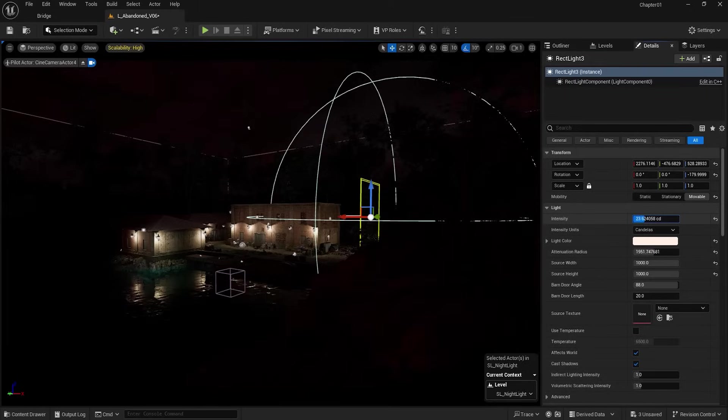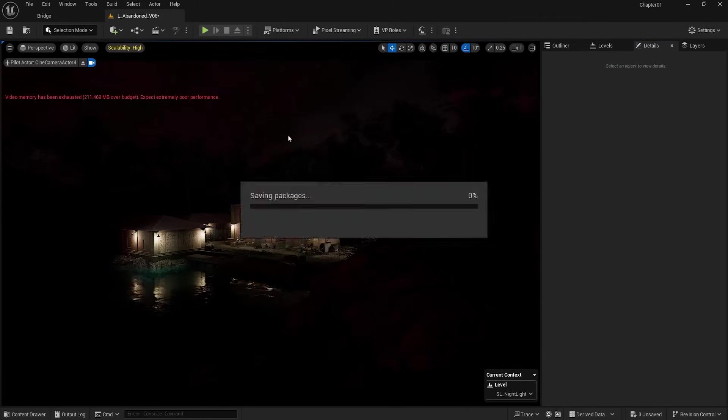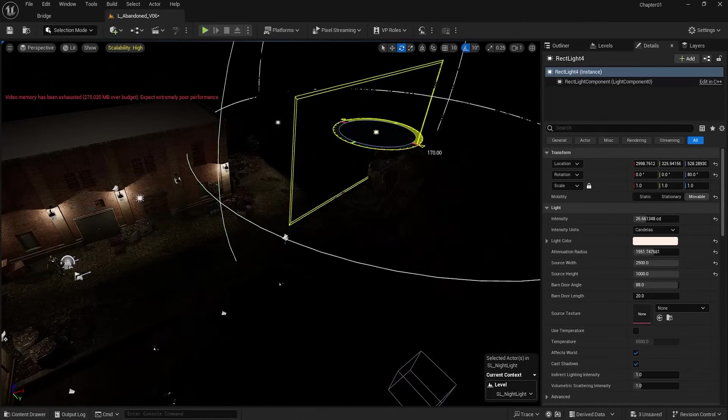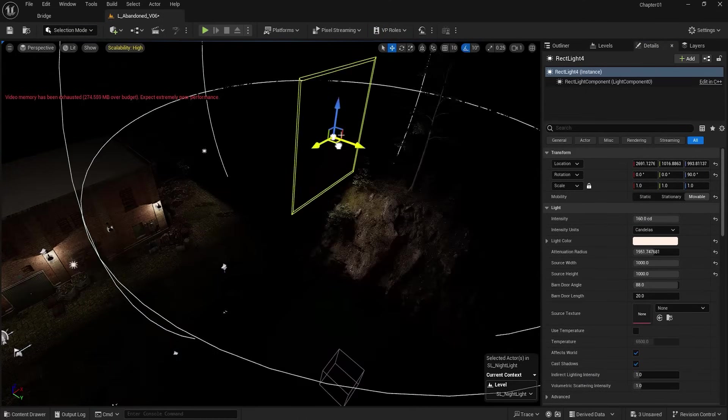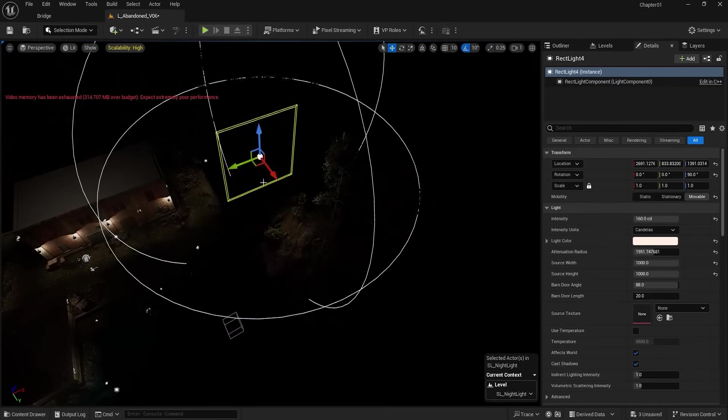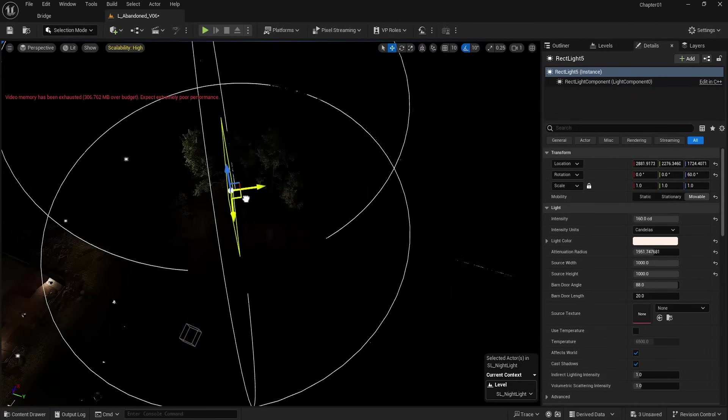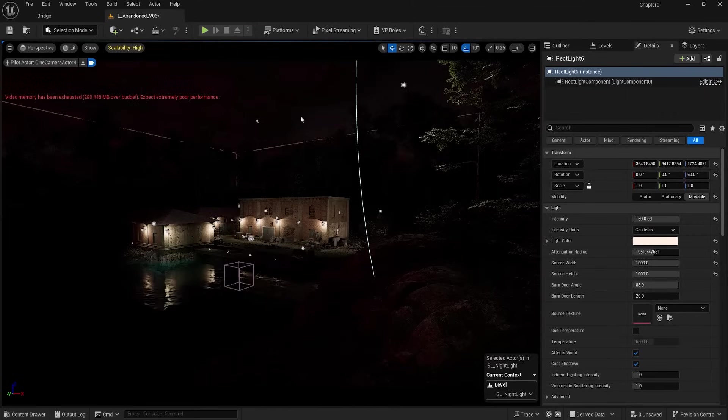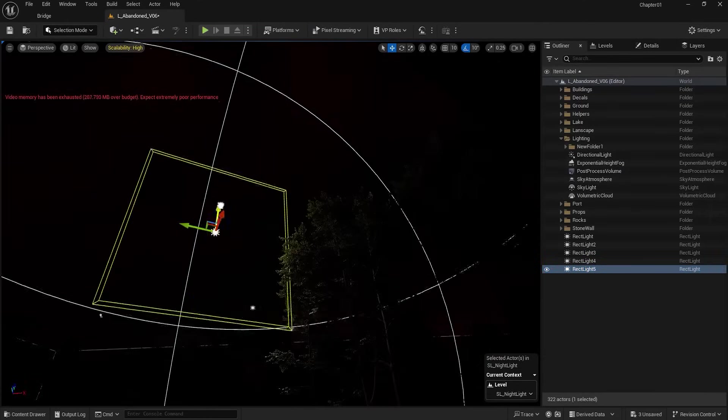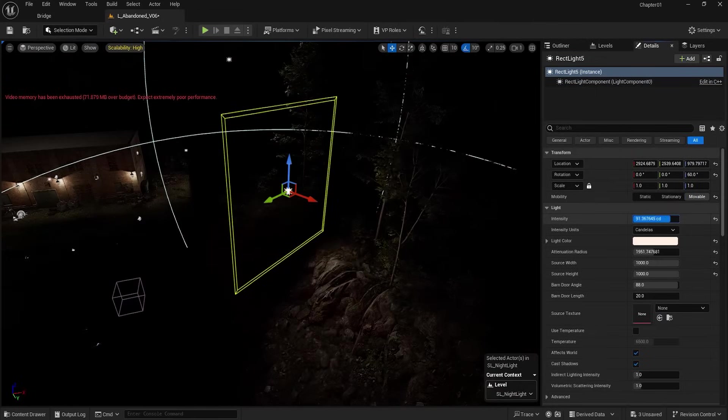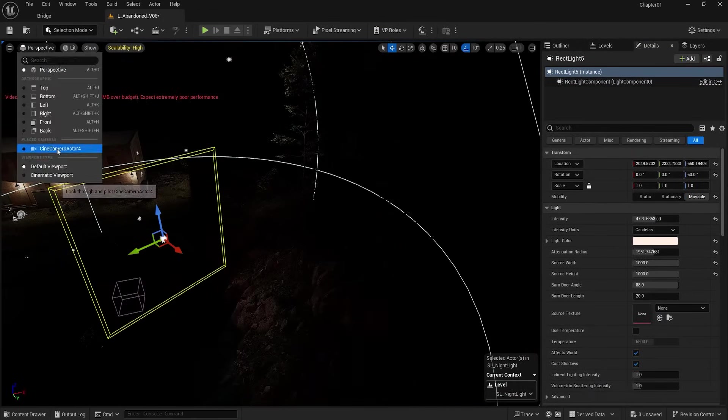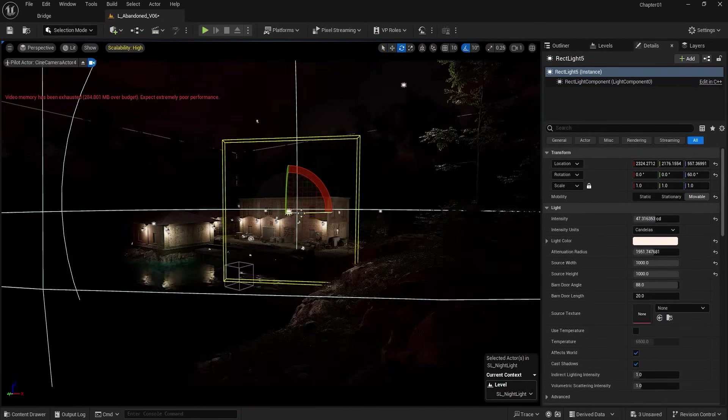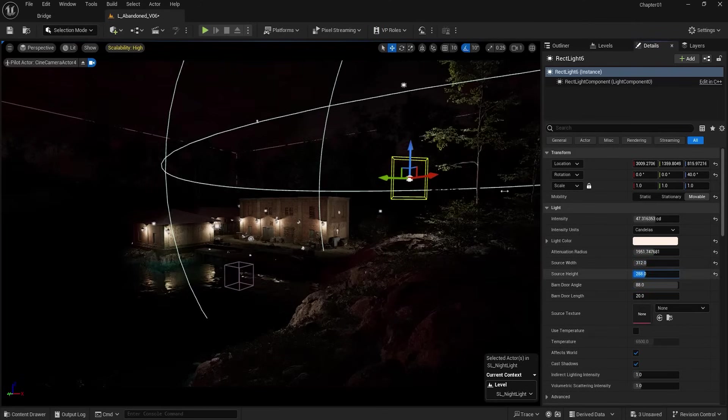Now it's time for some lights to shine towards the trees to create a more enticing scene. Again, with the help of rect lights and copying them, I illuminate the trees. During this process, occasionally switch to your camera to ensure that you're placing the lights correctly.